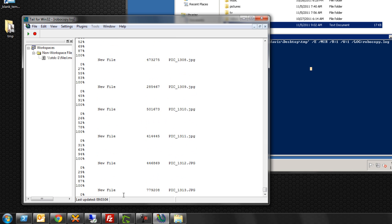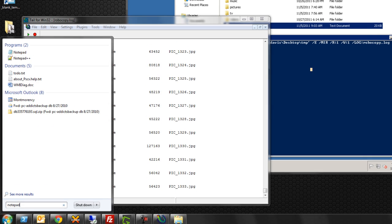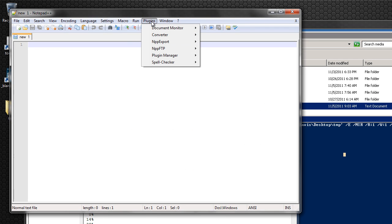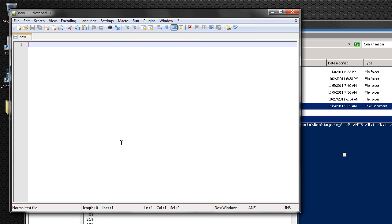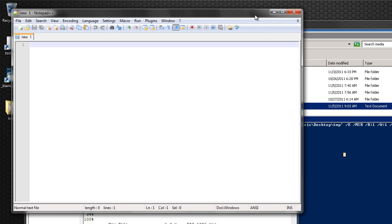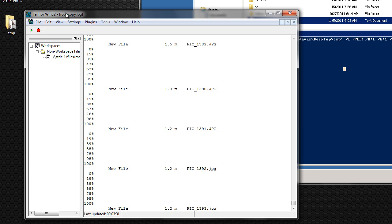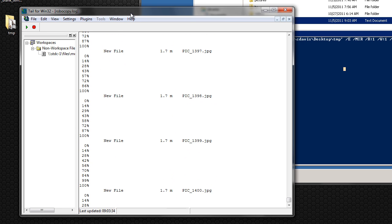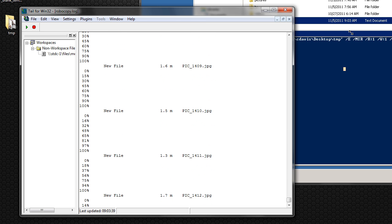I also heard that you can use Notepad++. There's a plugin you can use called Document Monitor. You can use this too, but it was very slow compared to this — it was delayed and didn't have the same content showing at the same time, so it was a little buggy. I figured why not just use something that's made for this purpose only. Alright, there you go — Tail4Win32.